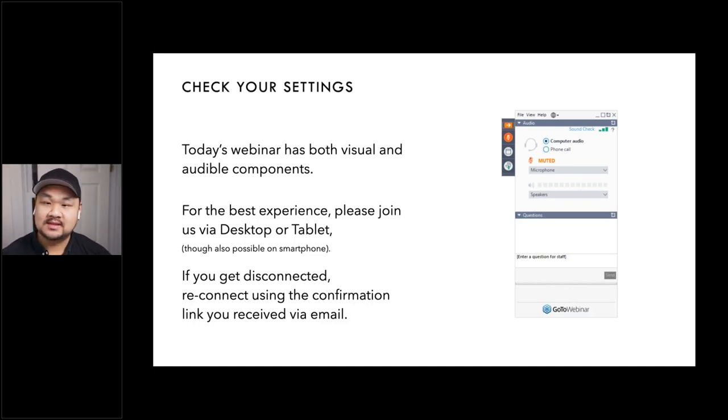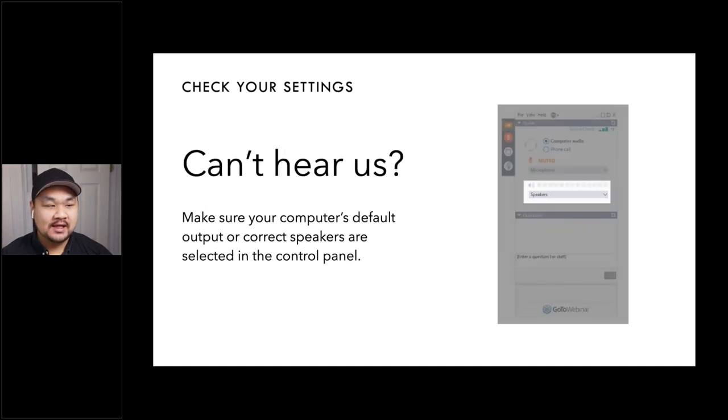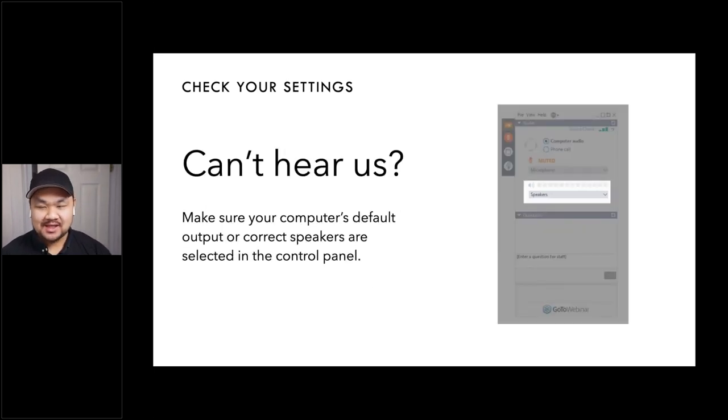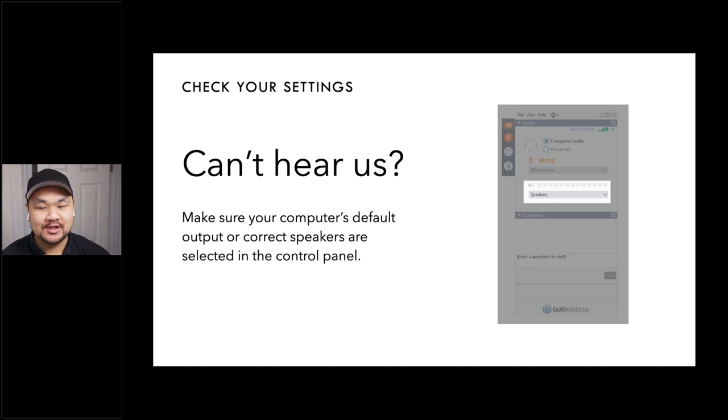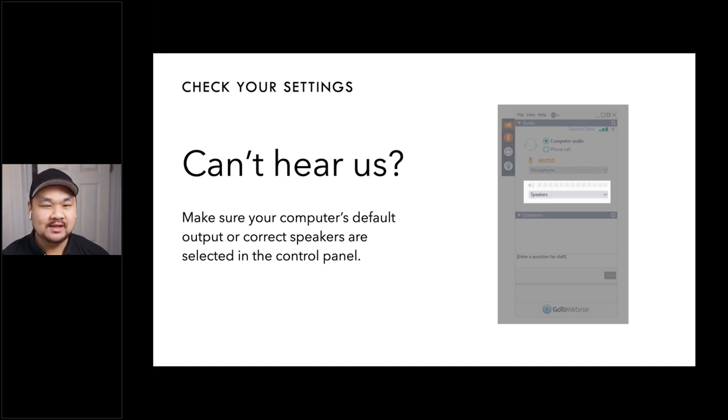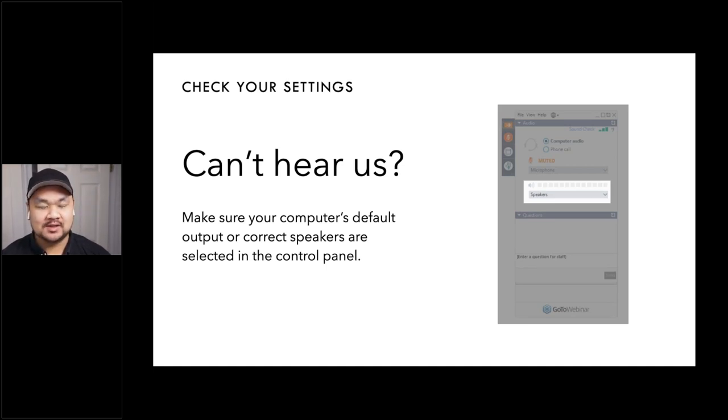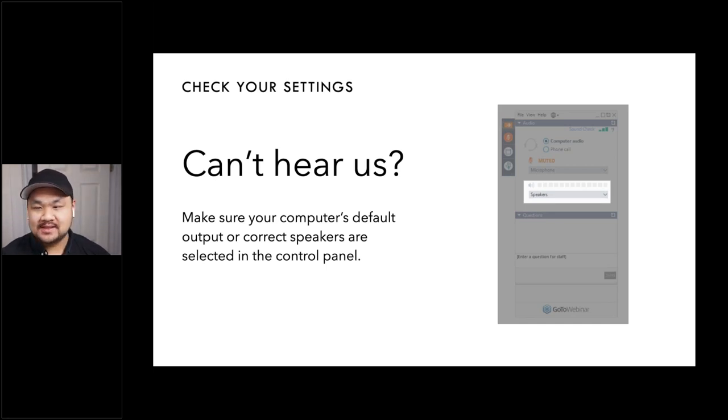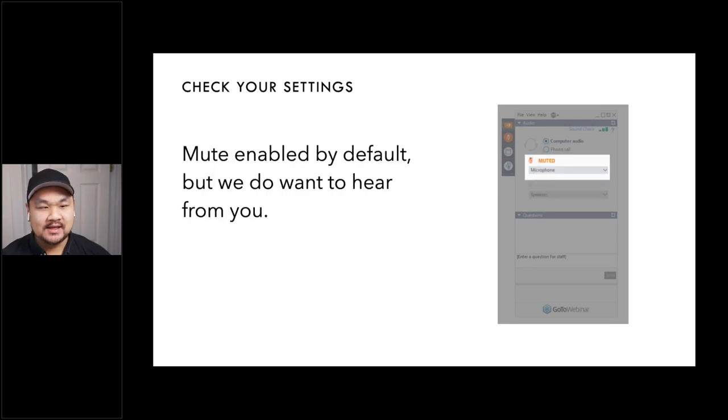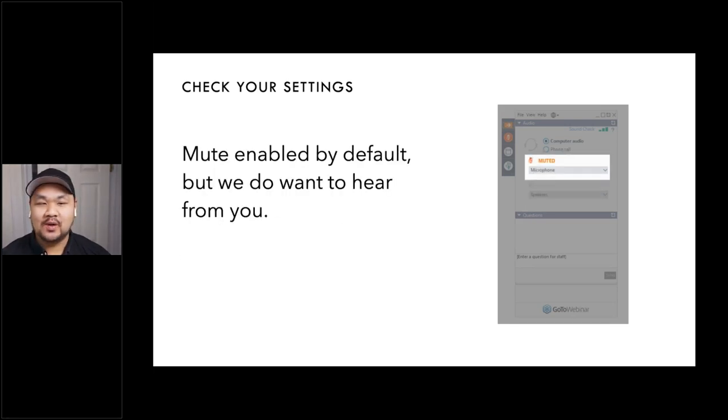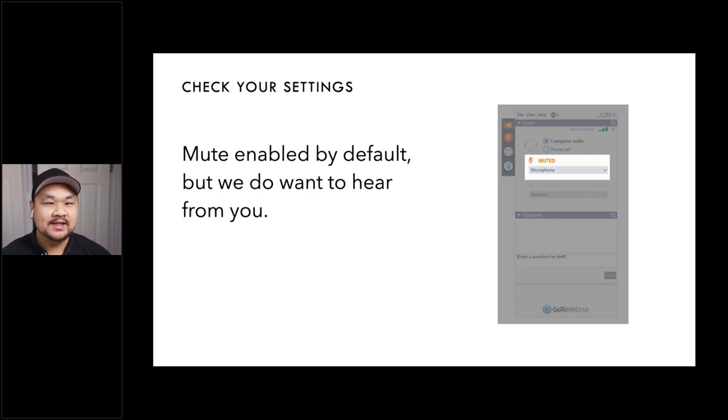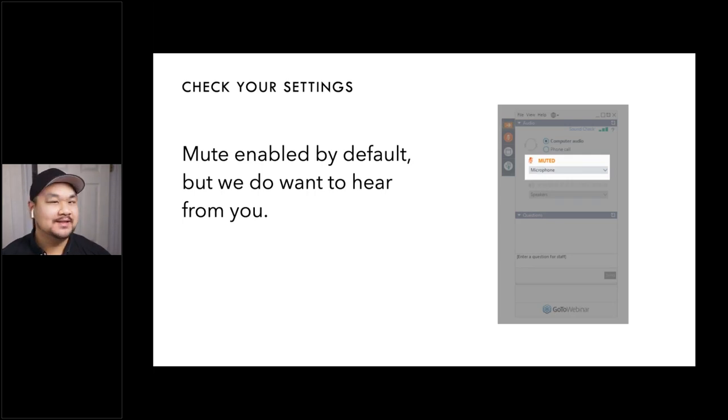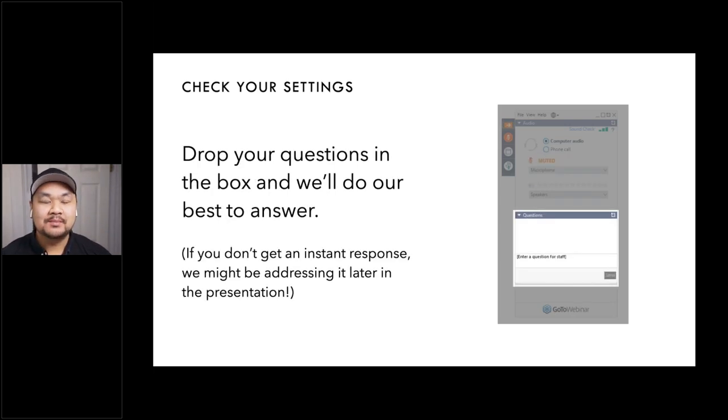If you get disconnected, just refer back to the link and it'll bring you back into the session. If you've made it this far in and you can't hear us, do check the audio output settings. Oftentimes if you have external speakers or an external audio device, it's not selected by default. But just in case, do check that if you can't hear us yet.